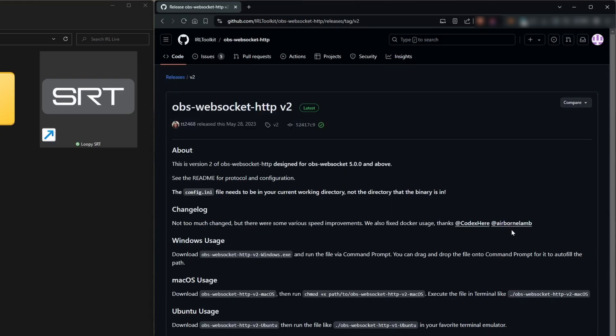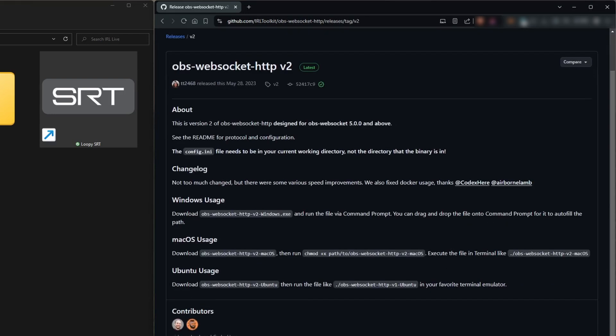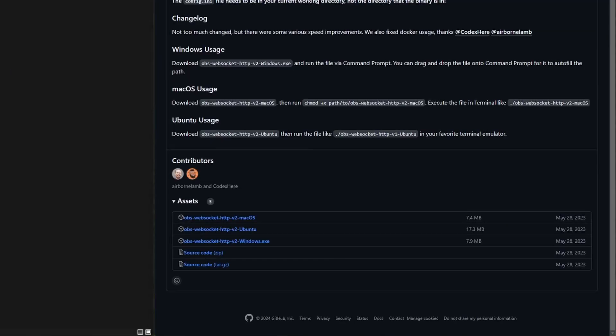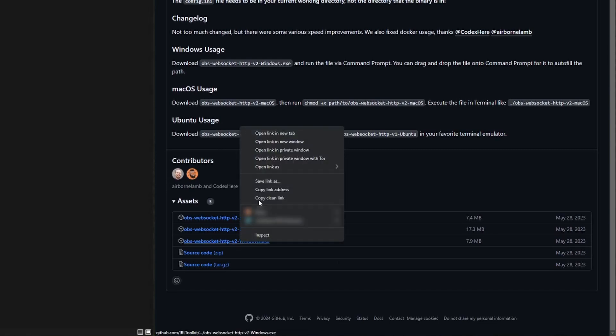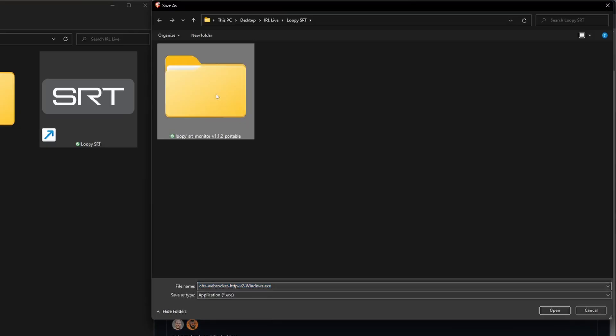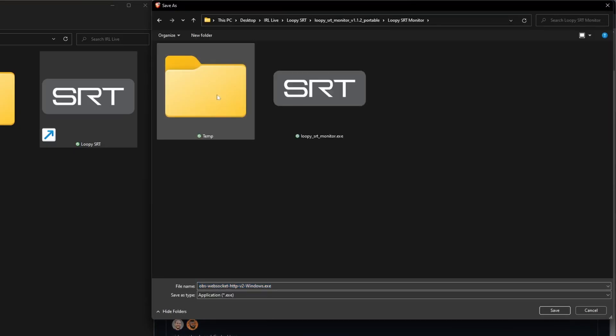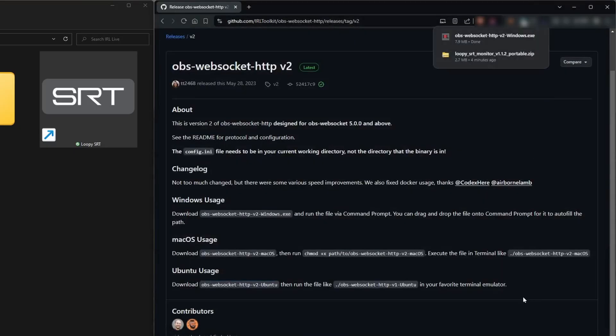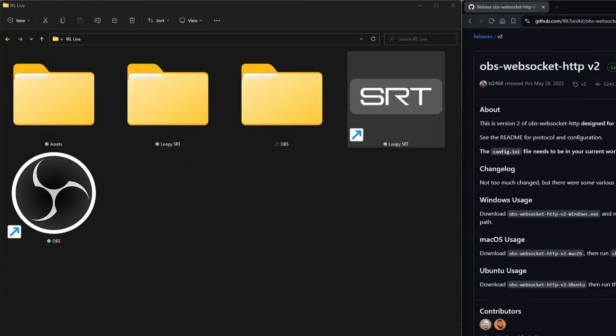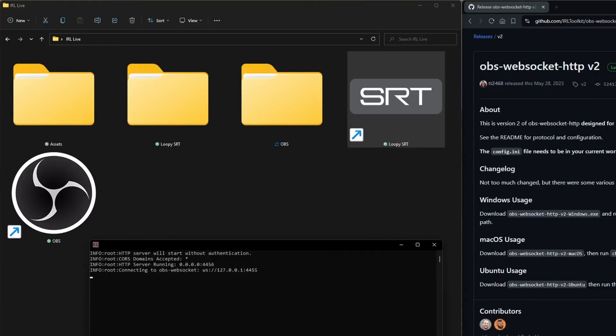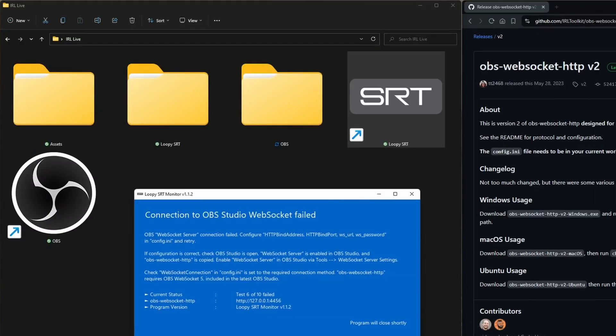Go to the releases page and then depending on your operating system, go with one of the first three download links. I'm on Windows so I'm downloading this one into the same folder as the .exe file for LoopySRT. If you were to open LoopySRT now, you'll notice the WebSocket file we just downloaded will open as well. But you'll still get this error.